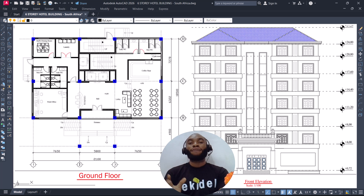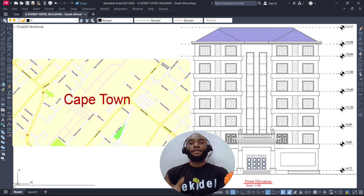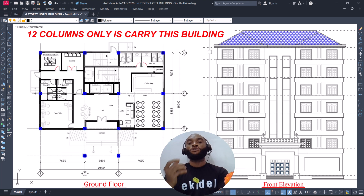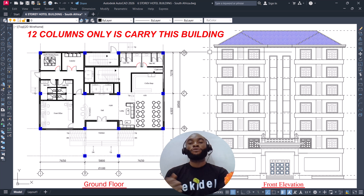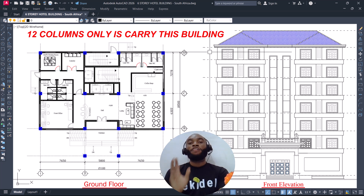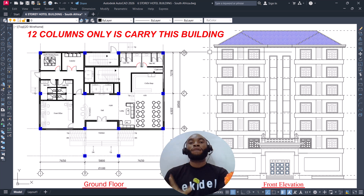I'll be using just 12 columns to carry this building you are seeing here on my screen. This building is a six-story hotel building located in Cape Town, South Africa. The reason for using just 12 columns is based on the design architects and the clients — they don't want many columns because of the features the building has. That led me to position them on the critical points of the structure. In this video, I'll be showing you how to locate critical points of a structure and place your vertical support members like columns and walls.